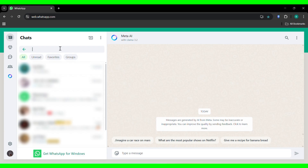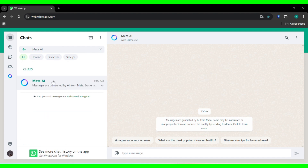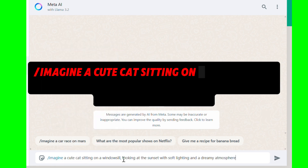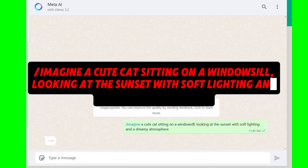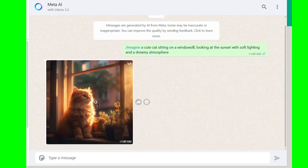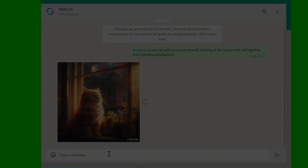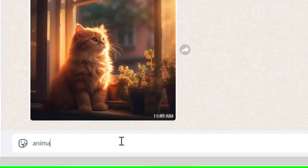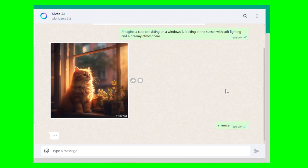First, open WhatsApp and make sure it's updated to the latest version. In the search bar, type Meta AI and open the chat. Now, if you want to generate an AI image, start your prompt with slash imagine, followed by your description. For example, type: slash imagine a cute cat sitting on a windowsill, looking at the sunset with soft lighting and a dreamy atmosphere — and within seconds, Meta AI will generate a high-quality image for you. Now here's the exciting part: you can animate this image instantly. Once you have your AI-generated image, don't exit the chat or take any extra steps. Simply type animate, and within a few seconds, Meta AI will generate a fully animated video based on your image.